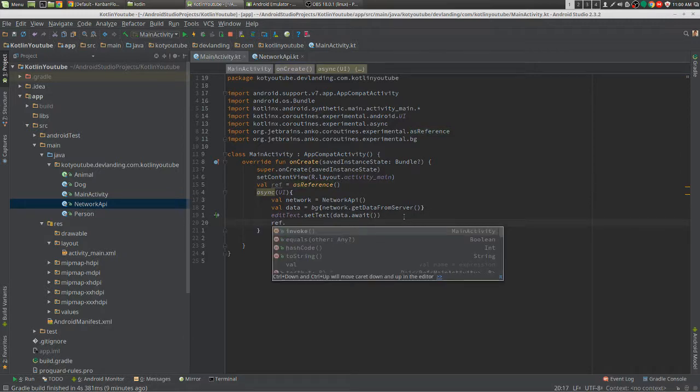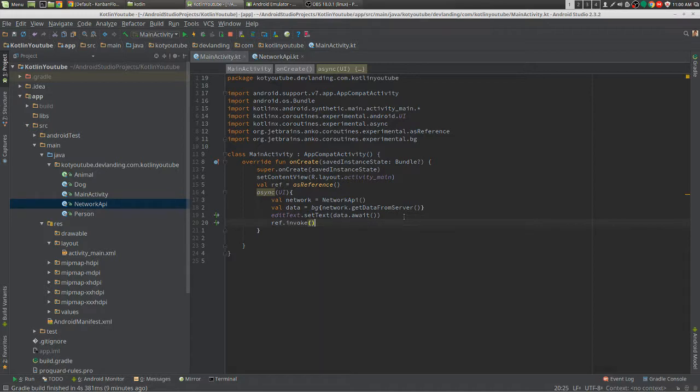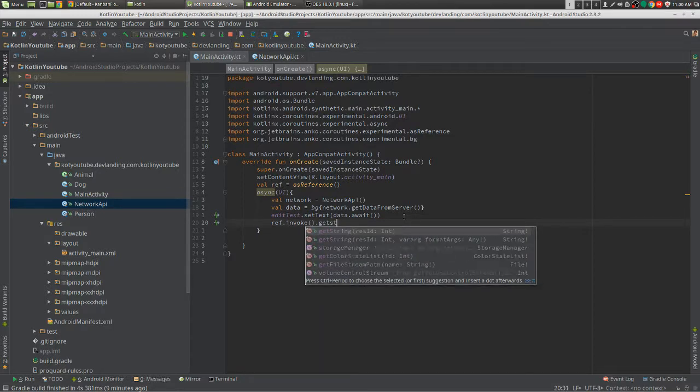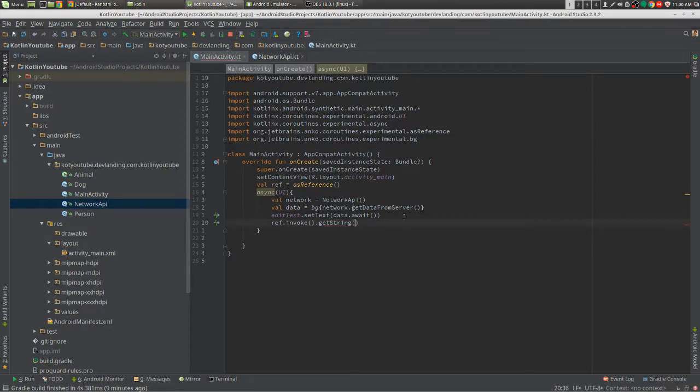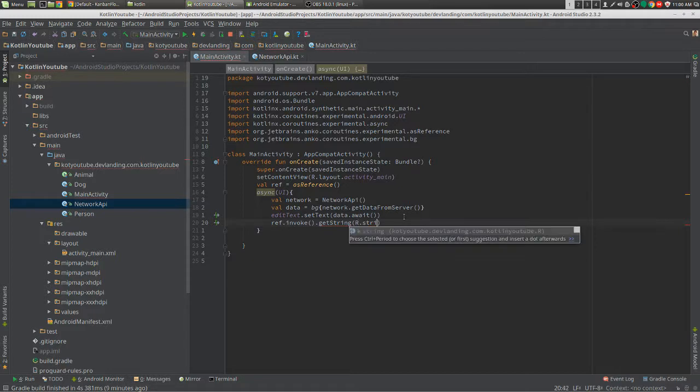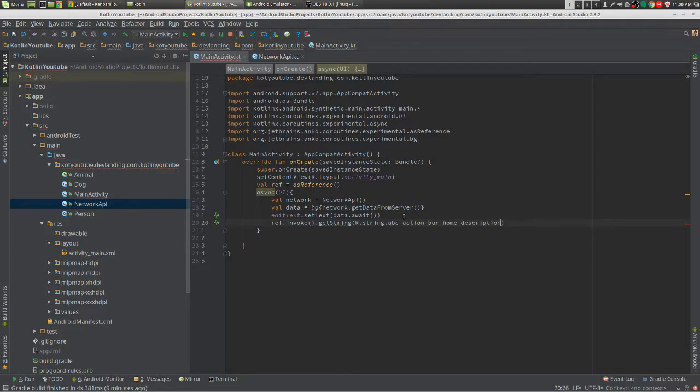When we want to use this, we do .invoke and then .getString, for example, to get our string.